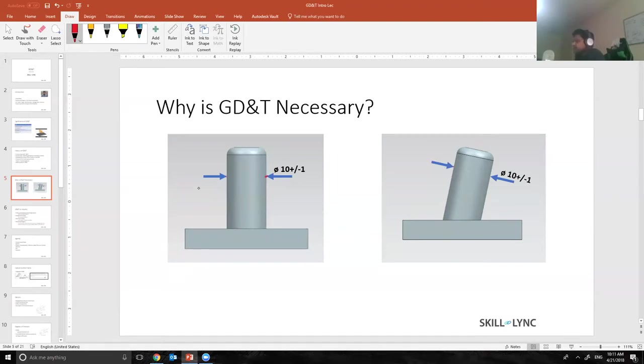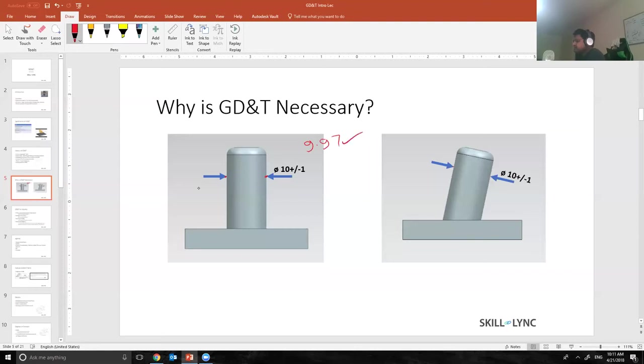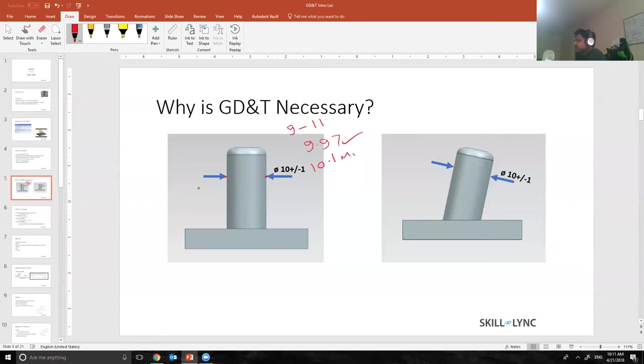Let's say in the first part I have 9.97, part is okay. Basically what it means is that the diameter should lie between 9 to 11. The second part is 10.1 millimeter, as operator what I would say okay fine. Third part is 10.3, fine.